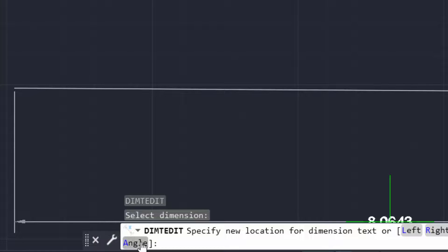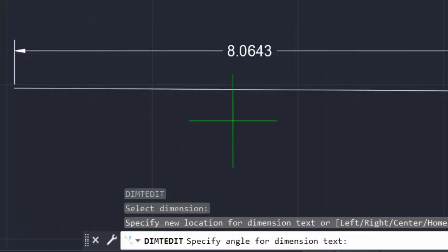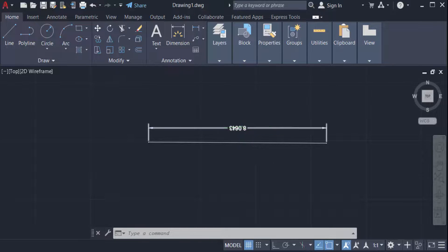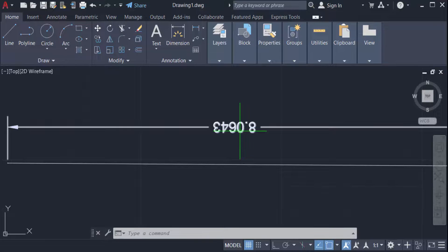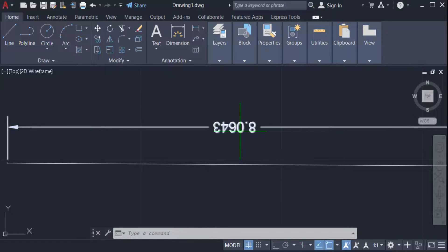I select angle and set the angle to 180 degrees. Now you can see the dimension text is rotated 180 degrees. Now I want to rotate it again.